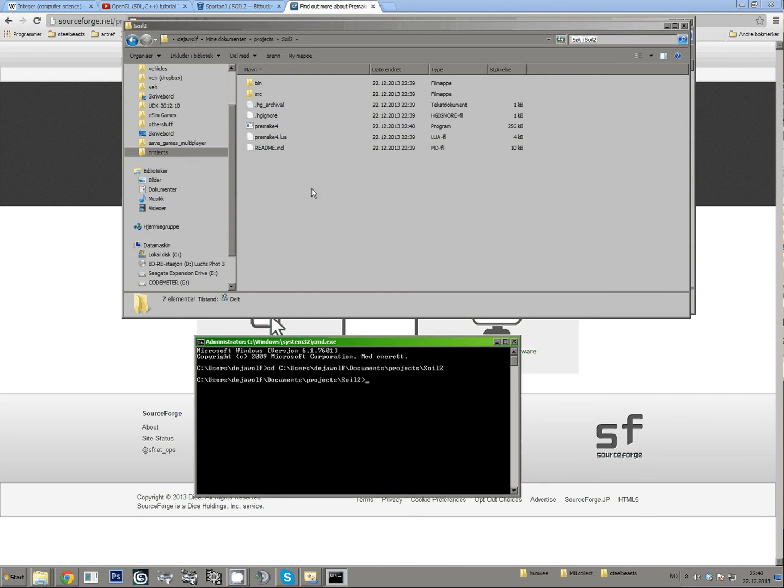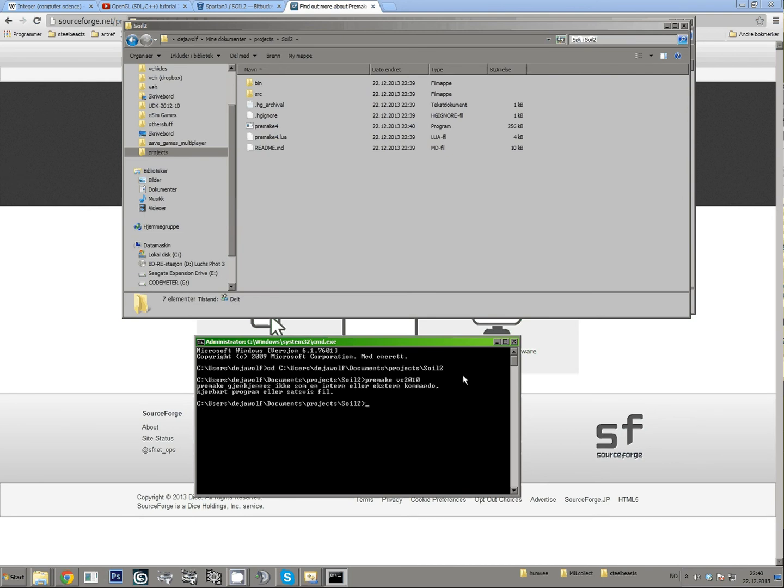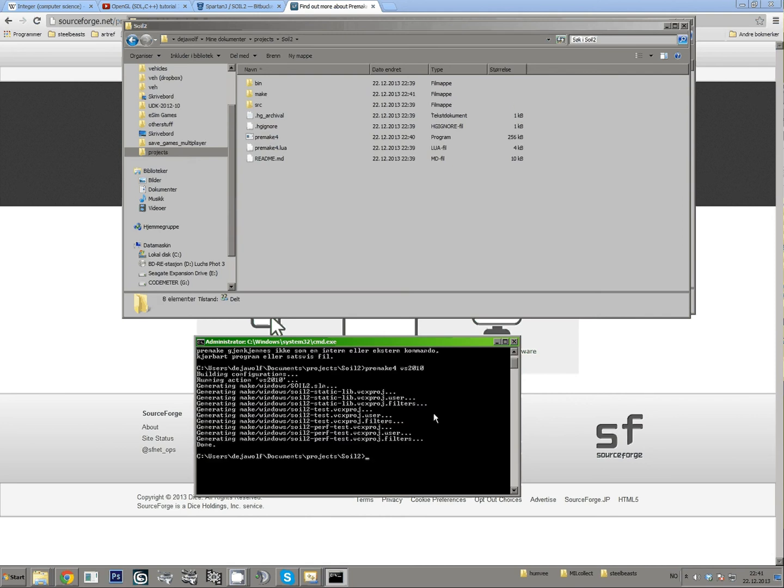And then you write, if you're using Visual Studio 2010, Premake VS 2010. Oh wait, it's Premake4 VS 2010. And there, it's done.